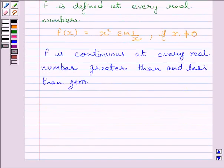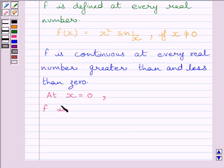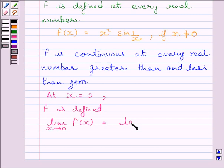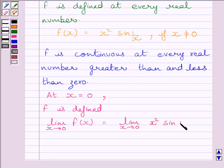Now let us discuss the continuity of the function at x equal to 0. We know function f is defined at x equal to 0. Let us find the limit of the function at x equal to 0: limit as x tends to 0 of f(x) equals limit as x tends to 0 of x squared multiplied by sin(1/x).